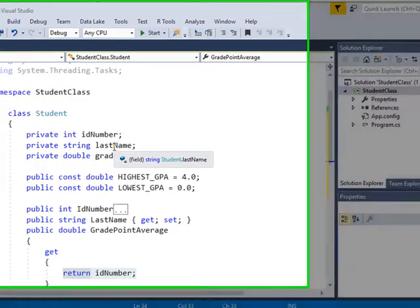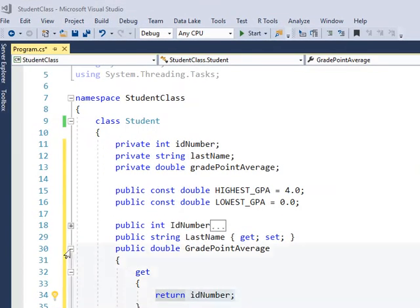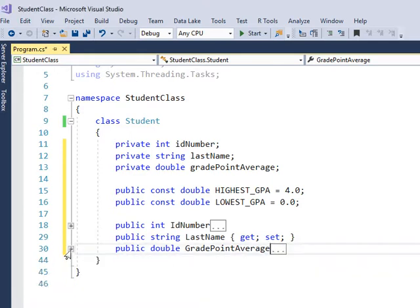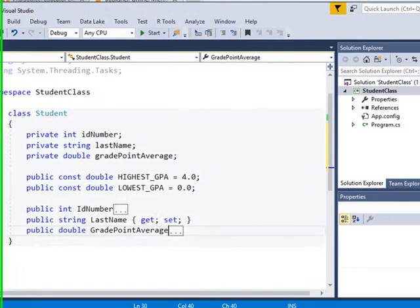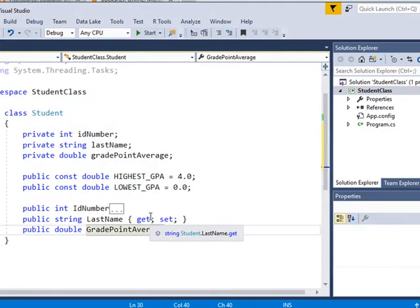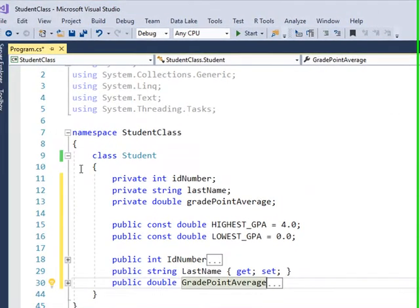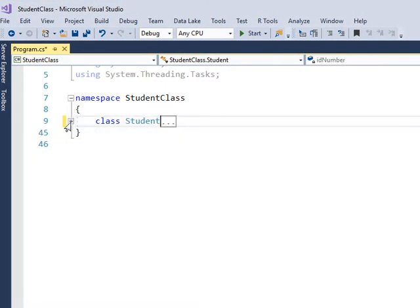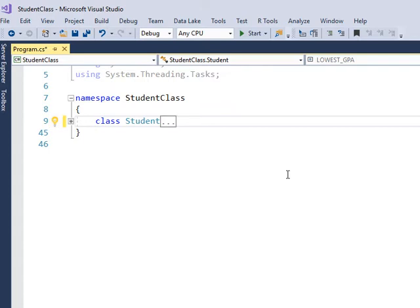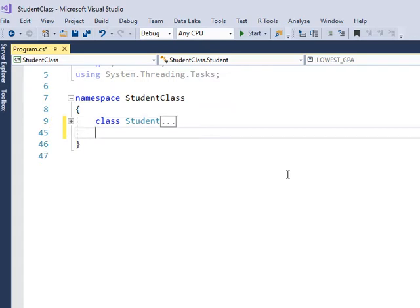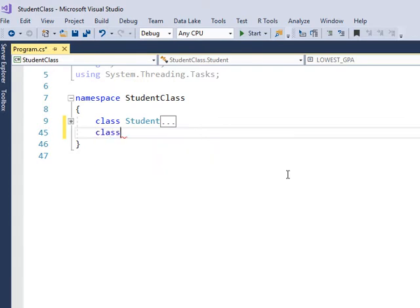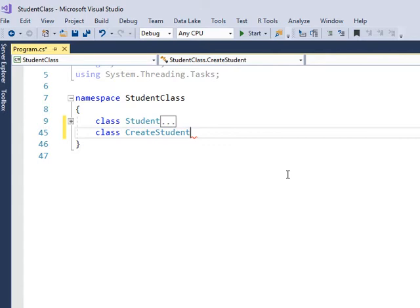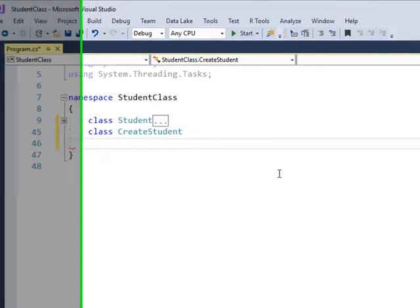So I'm done with this class. I'm going to collapse these down. And I'm going to collapse this class down. Class student. And what I'm going to do is I'm going to create a new class. Go to the end of this one, press the enter key, and let's call this one class create student.